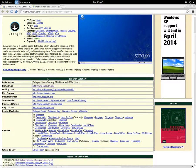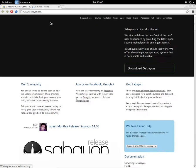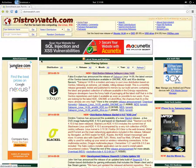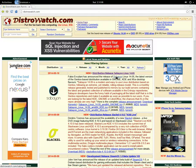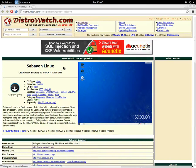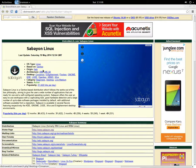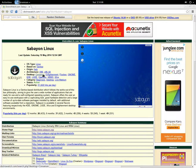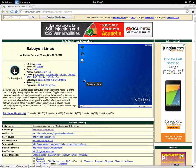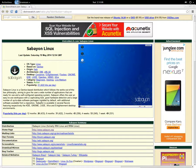So you get this Sabayon Linux 4.0.5, and let me show you what it is based on. I guess it is based on Gentoo, yeah it's based on Gentoo.